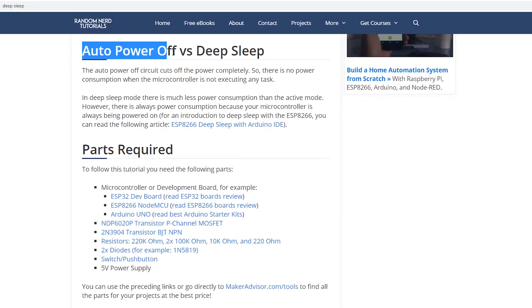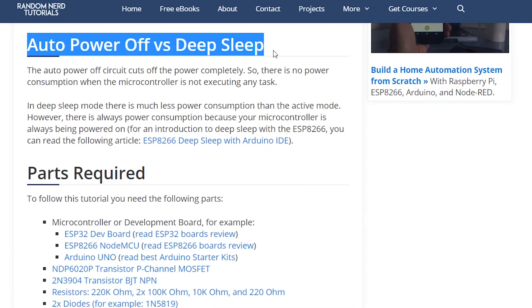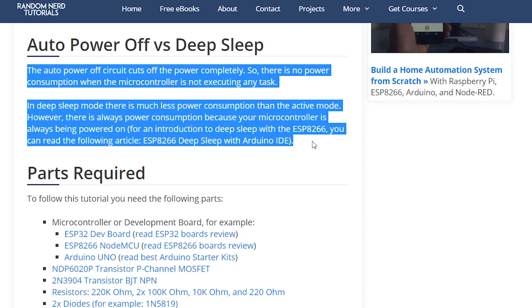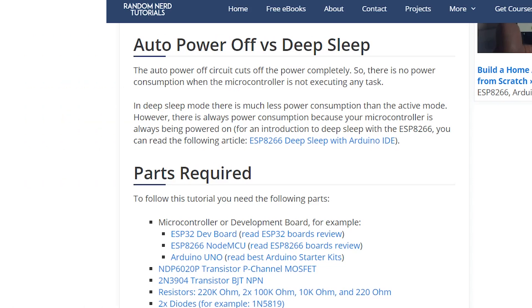The auto-power-off circuit cuts off the power completely, so there's no power consumption when the microcontroller is not executing any task, whereas in deep sleep mode there's always some sort of power consumption, because your microcontroller is powered on with some of its peripherals shut down.